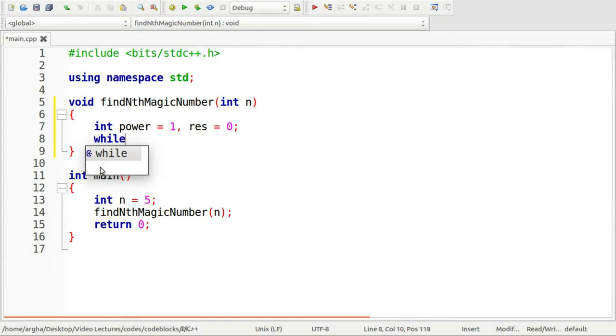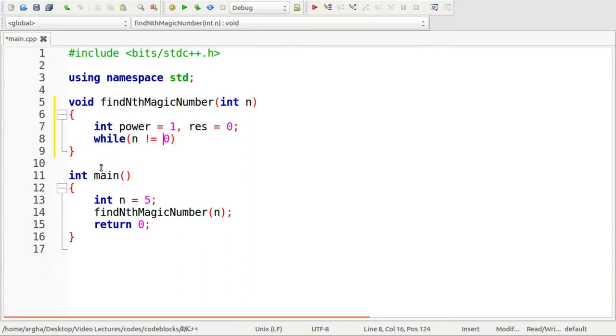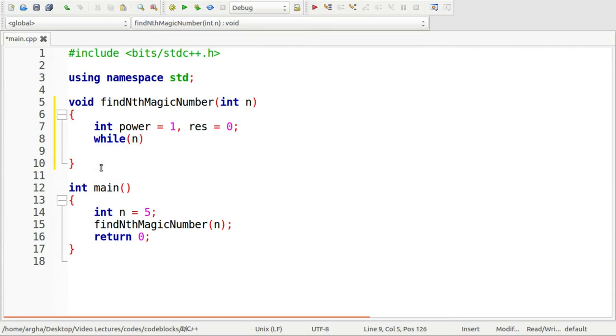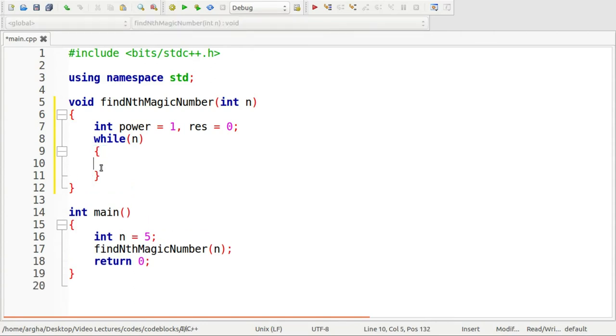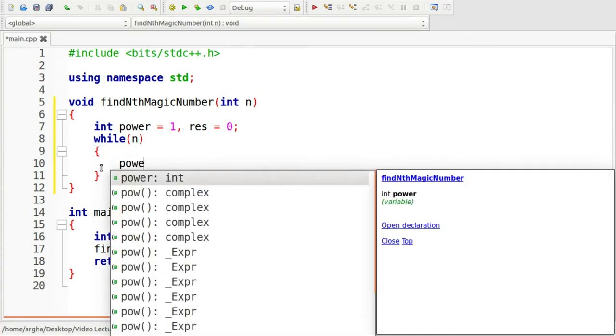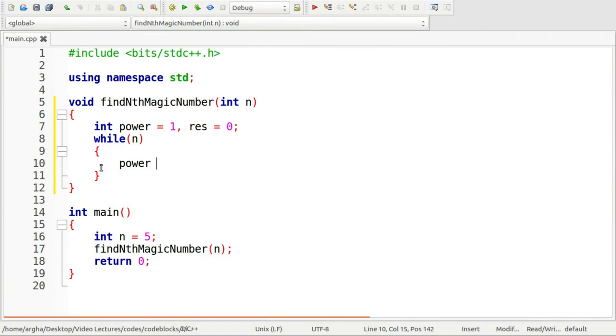Now I will run a loop while n not equals to 0, or you can also write like while n. While n is valid, that means while n is not equal to 0. What I am going to do is power multiplied by 5.